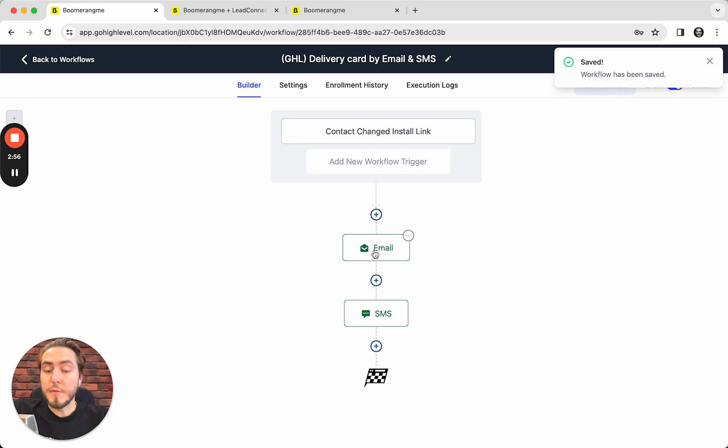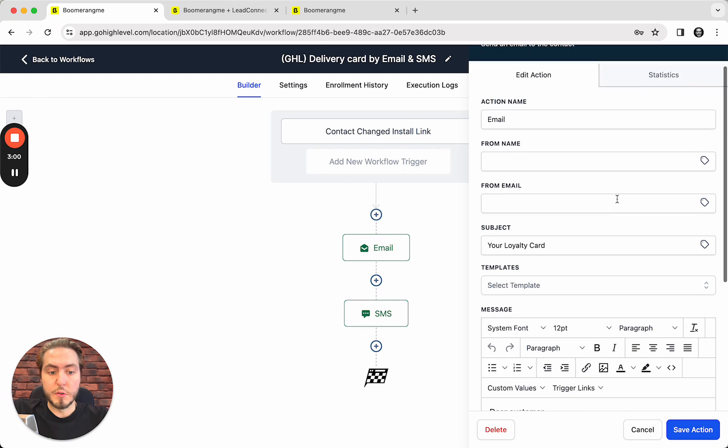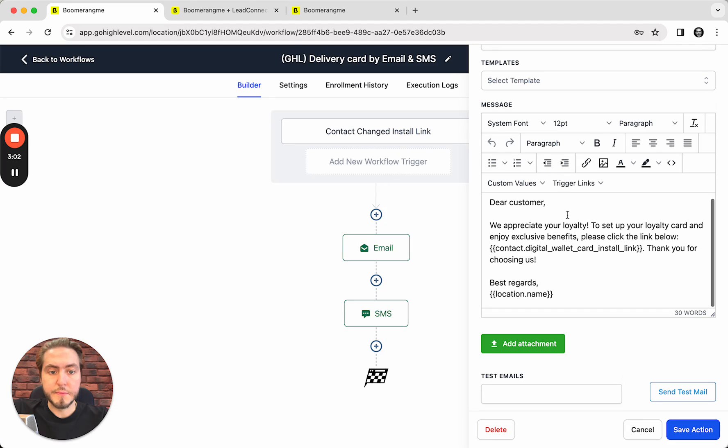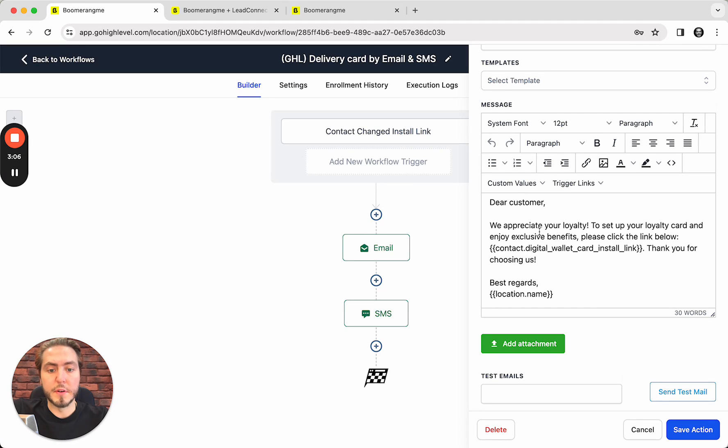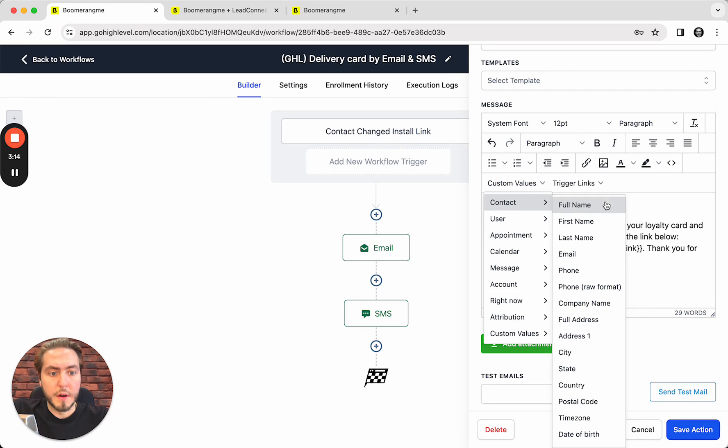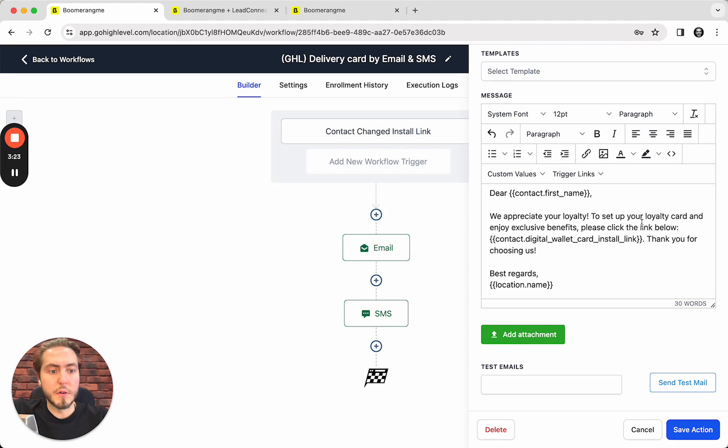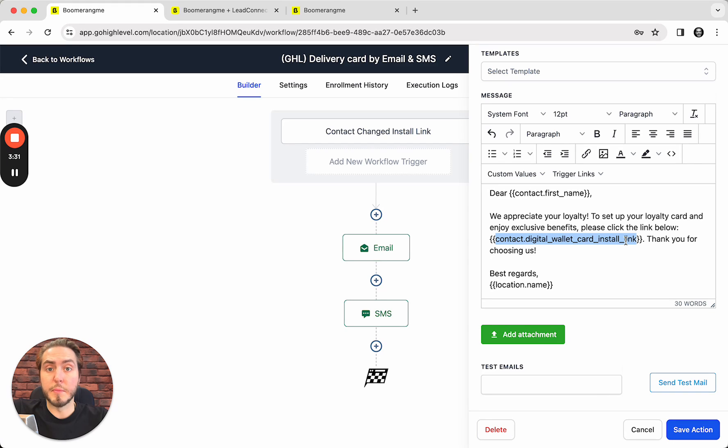Maybe if you want to customize text for email, it's up to you, you can do it right now. But we pre-filled some prompts for text and email messages to the customer. You can, for example, use the customer first name to customize the messaging. 'We appreciate your loyalty. To set up your loyalty card and enjoy exclusive benefits, please click the link below.' And here is the link that we will get automatically from the custom fields from the customer contact. 'Thank you for choosing us. Best regards' and location name, which is the business name actually.